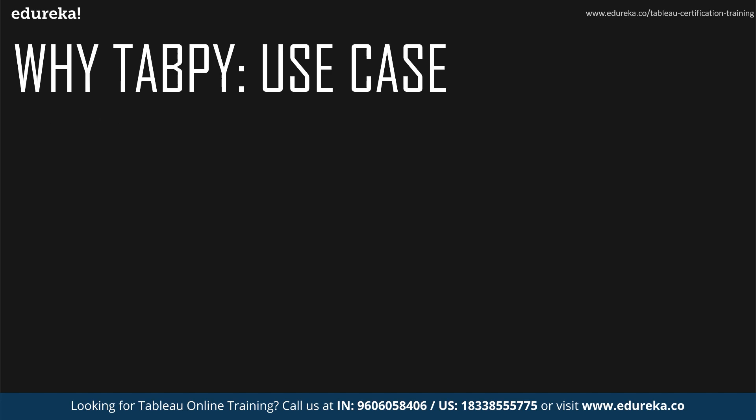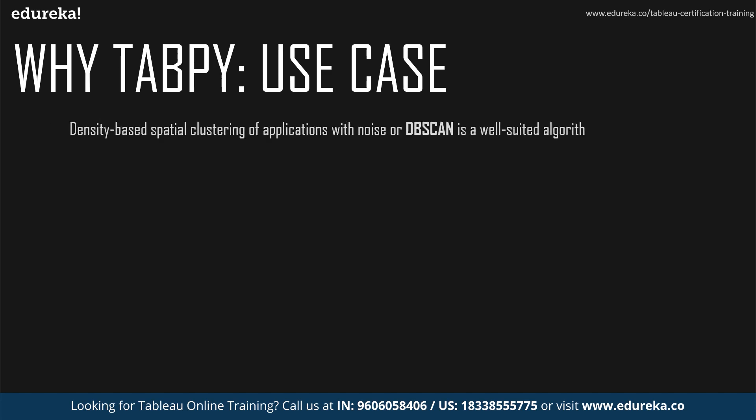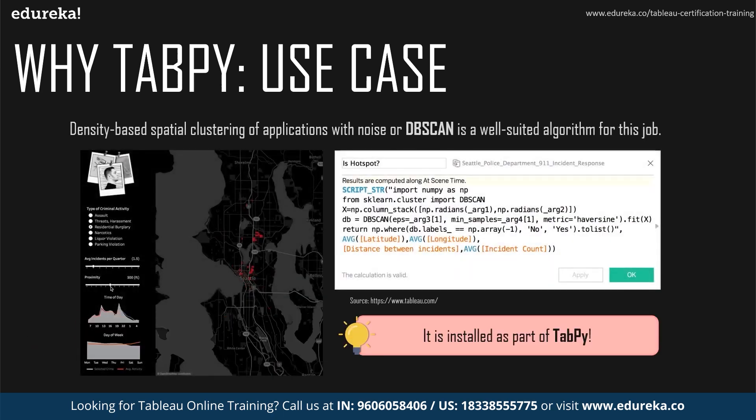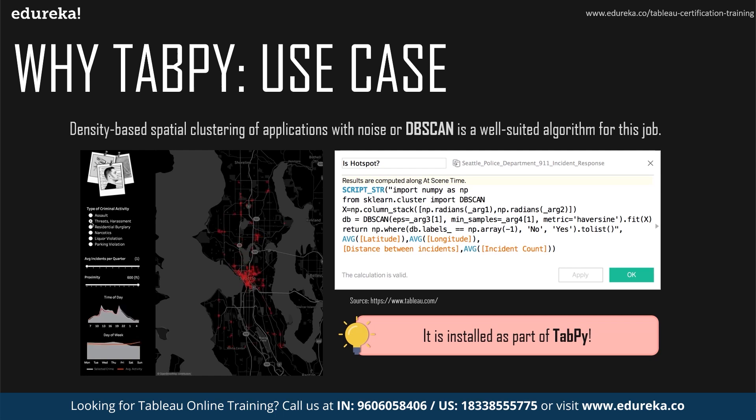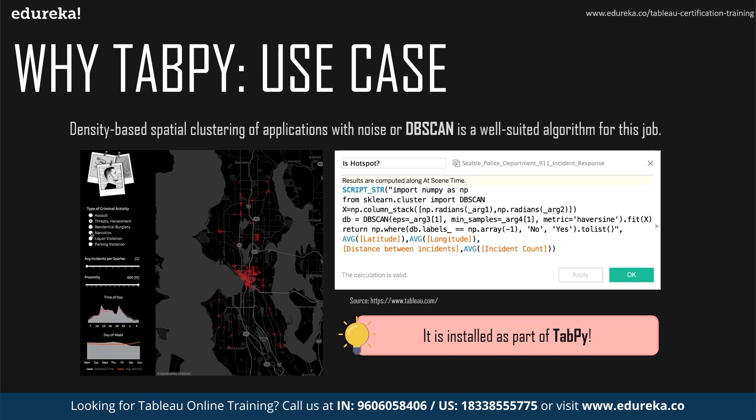But there is something known as density-based spatial clustering of applications with noise or DBSCAN which is a well-suited unsupervised machine learning algorithm for this sort of a job. And the great part is it is also installed very conveniently by default as a part of TabPy. So this is how it works, it takes in two parameters, one to specify the maximum allowed distance between points for them to be considered a part of the same cluster. And the second one to specify the minimum number of nearby points to constitute a cluster. As simple as that, minimum number of points and maximum distance between the points.